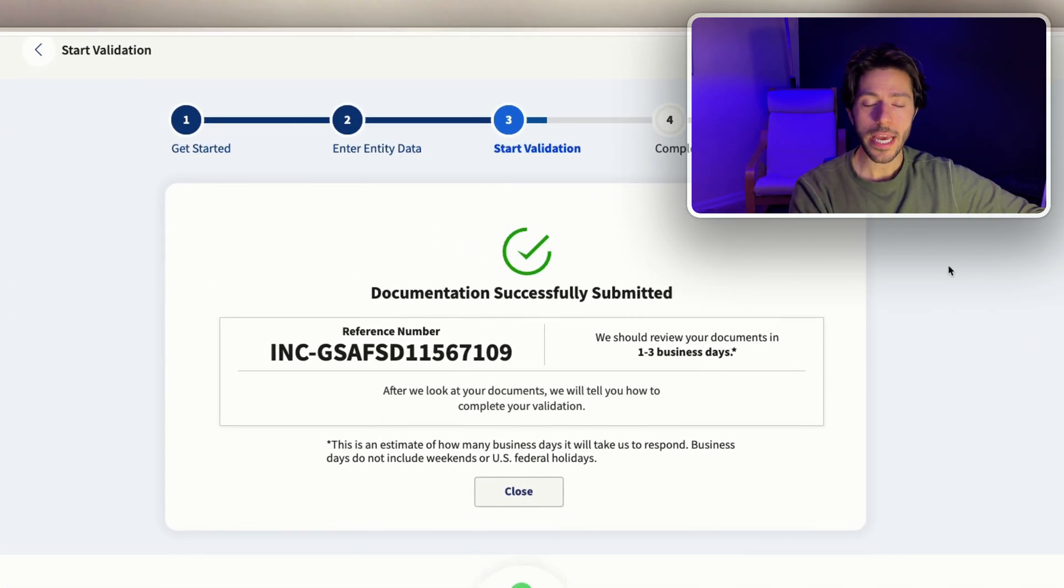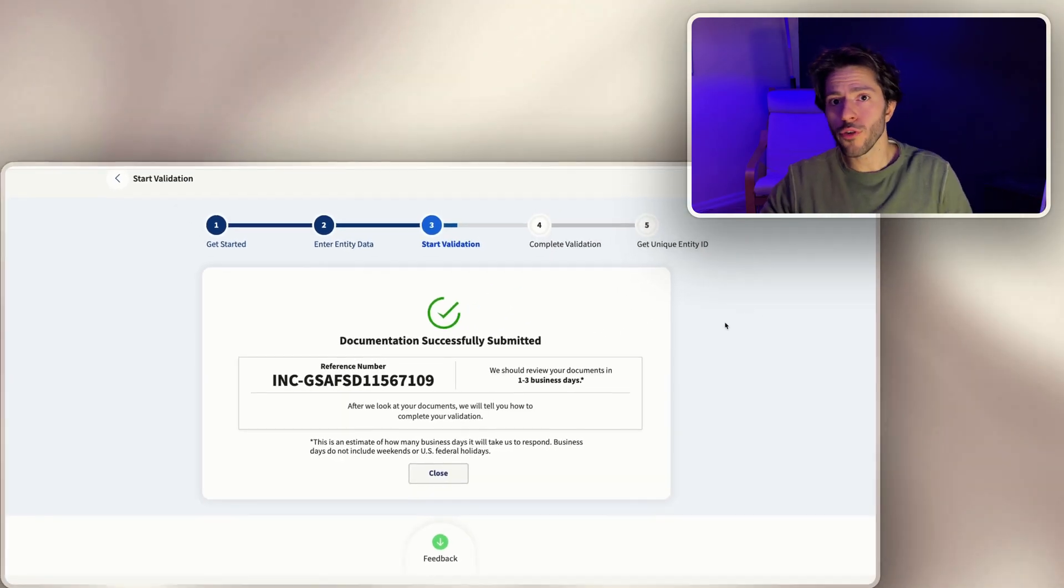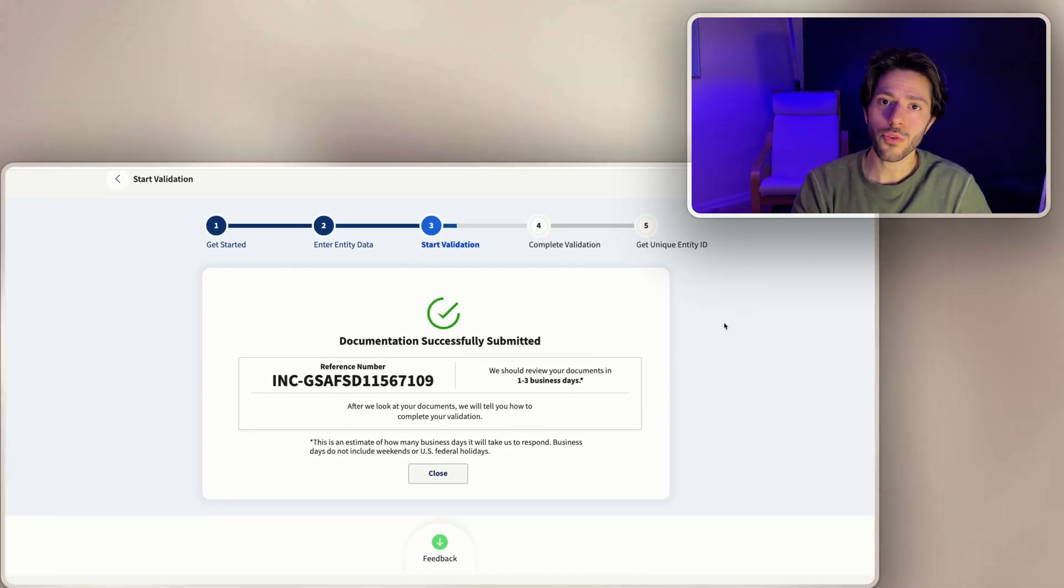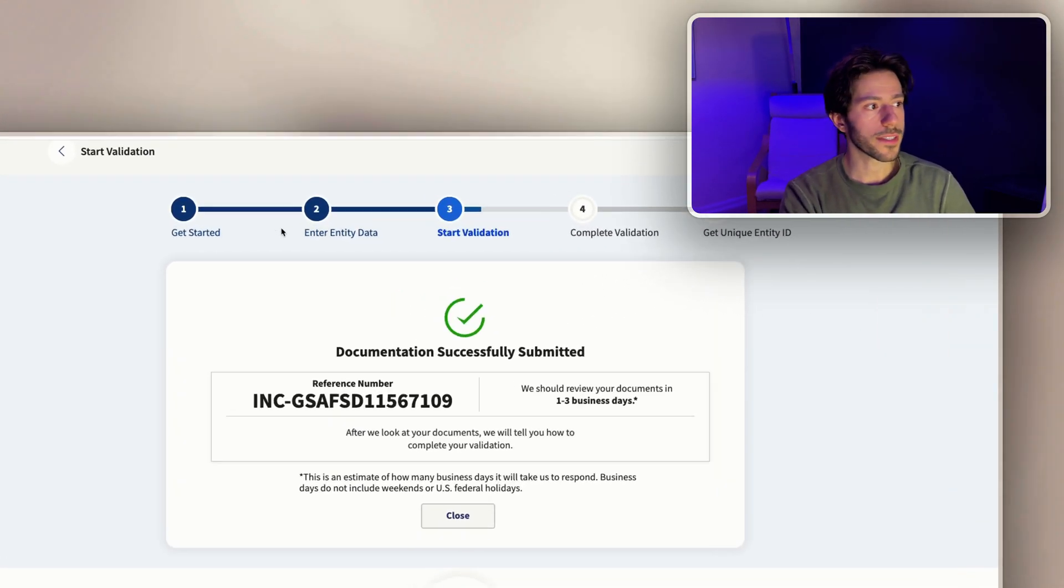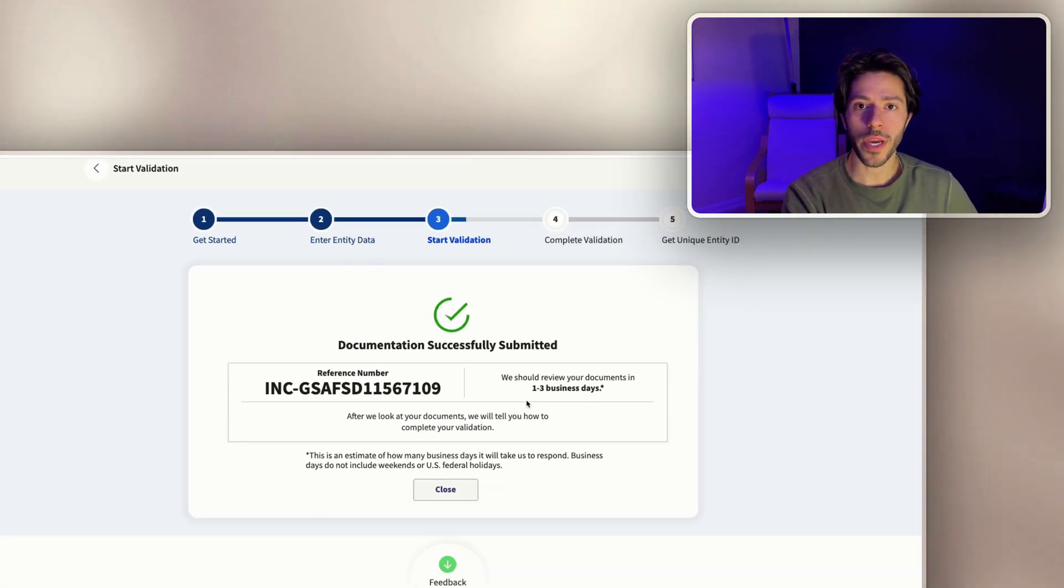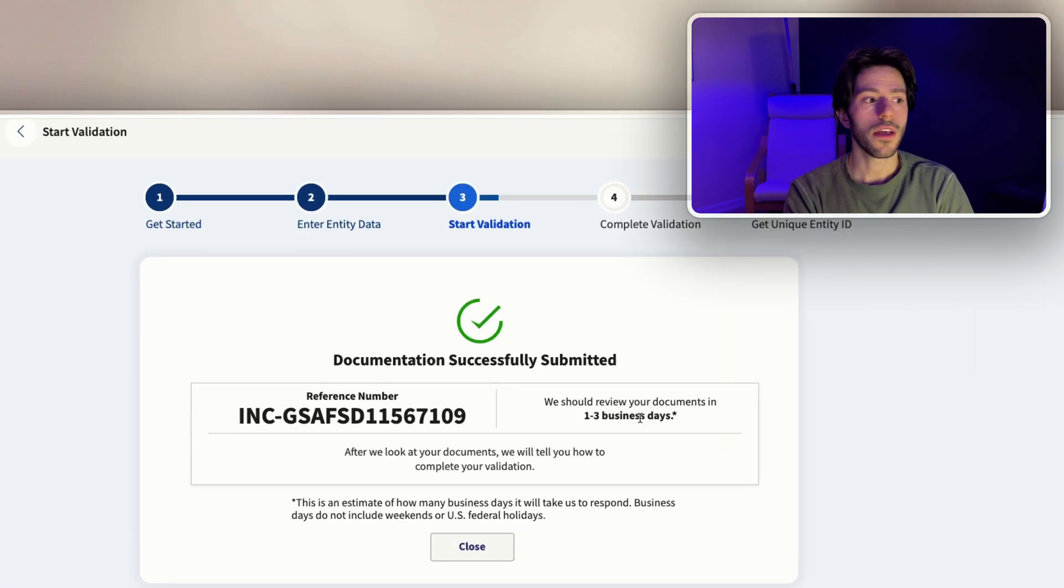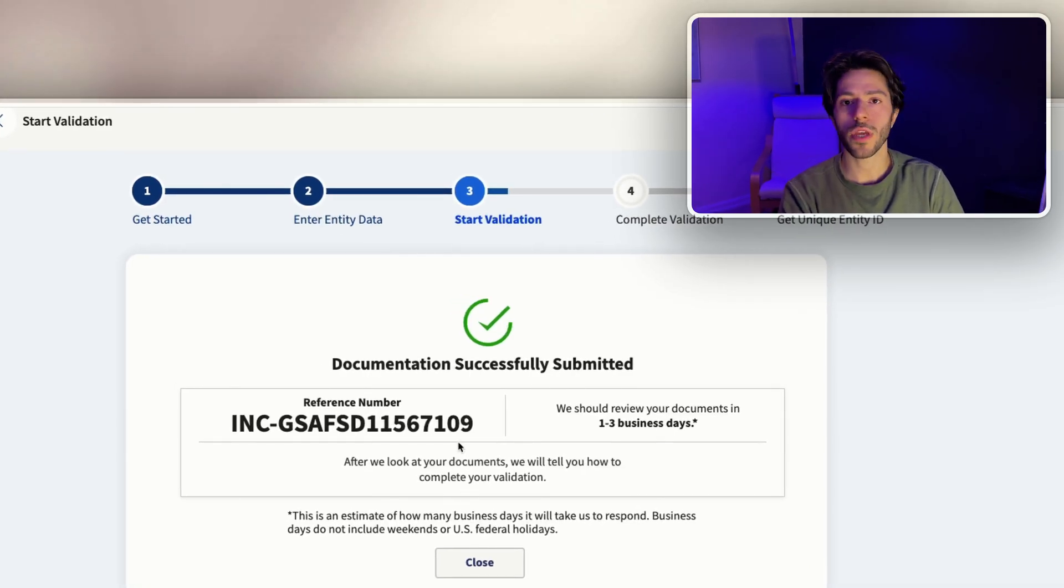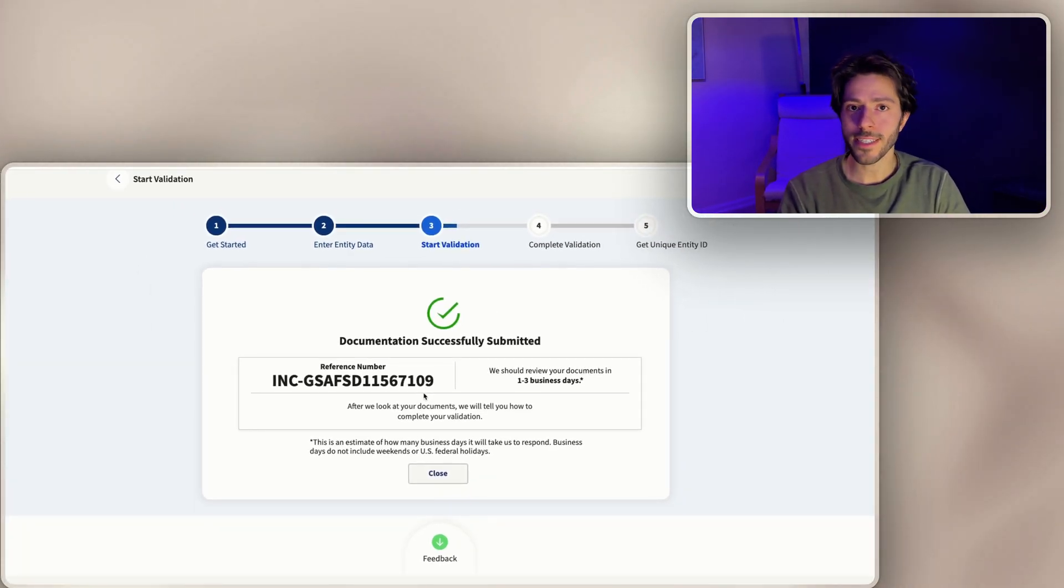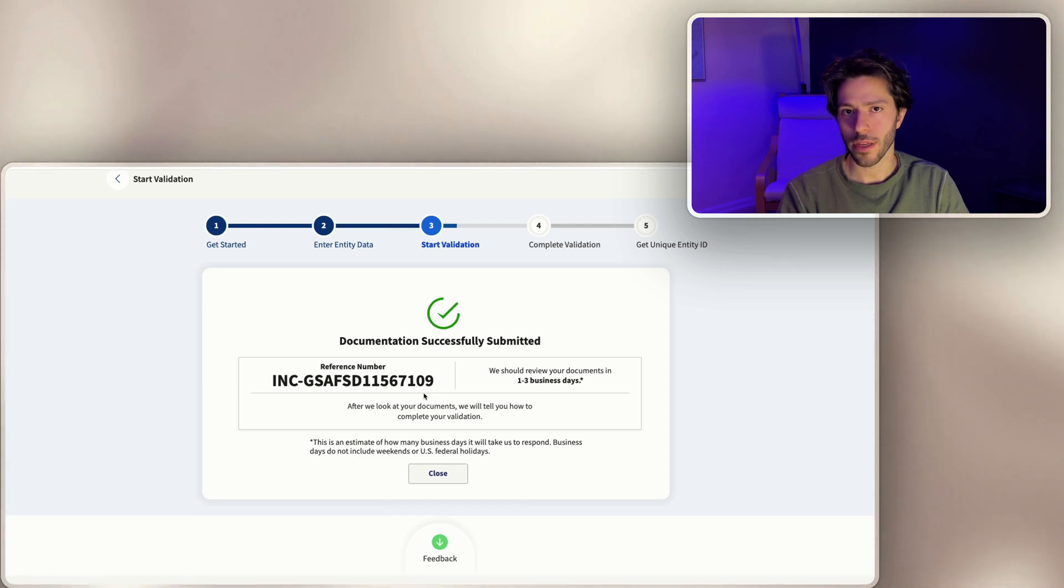However, if you do have your business registered and you were able to find it from the search from the second step, you would not need to be waiting this long. It's probably gonna be a lot faster than waiting here. But because we had to submit information about our LLC, we are now in the waiting time.